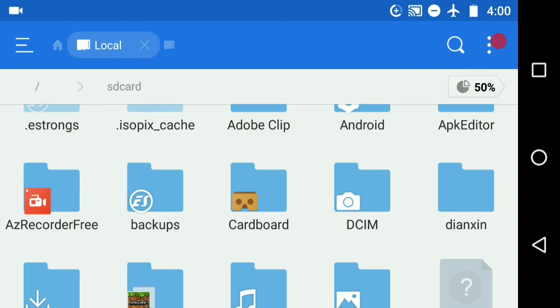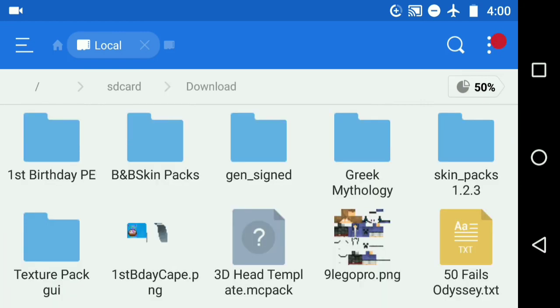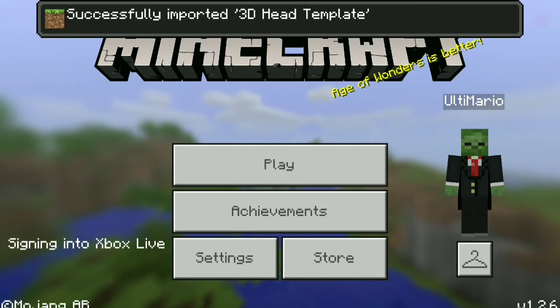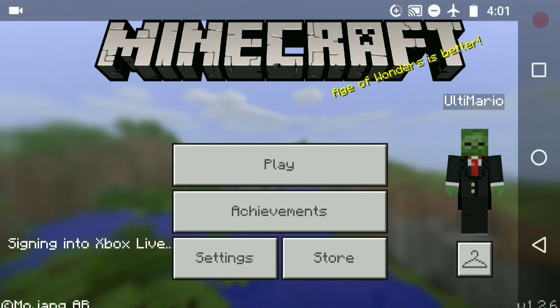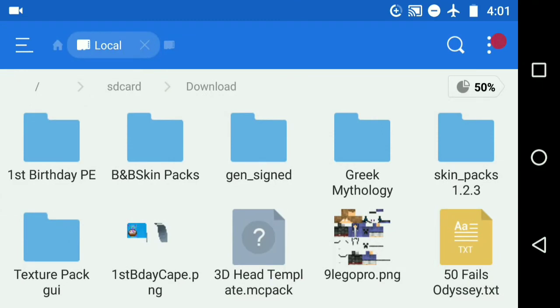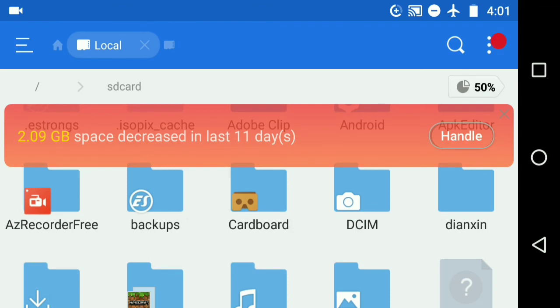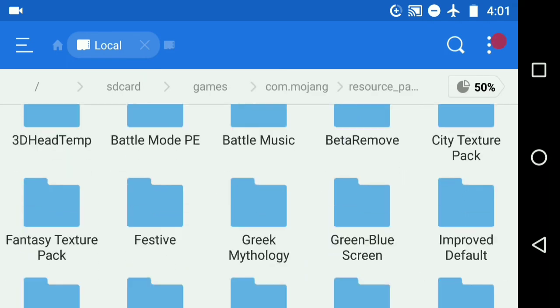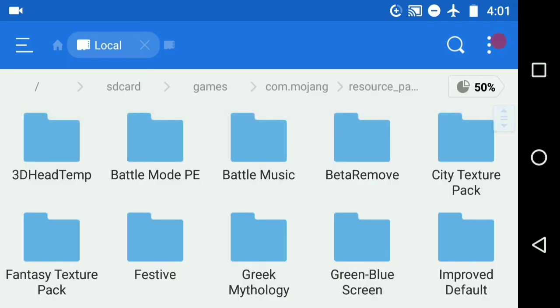First thing you want to do is go ahead and just download the pack in the description. It'll have to be 3D Head Template.mcPack. Go ahead and just run it, and then it'll load up Minecraft, and then wait for Minecraft to load it up. Once it loads up and it says successfully imported 3D Head Template, you can go ahead and just close down Minecraft Pocket Edition or Windows 10 or whatever you're using. So go to your Minecraft folder — that'd be games, com.mojang, resource packs, and then 3D Head Temp.